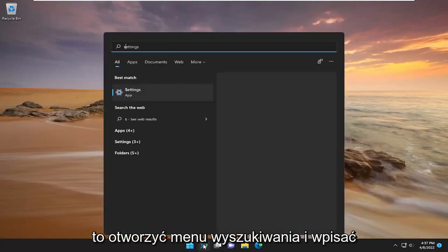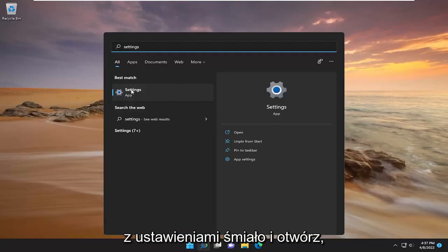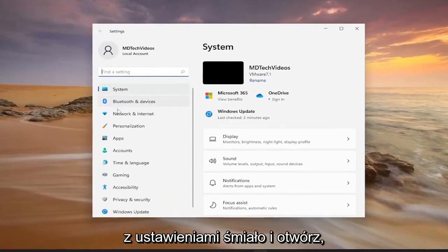All you have to do is open up the search menu and type in settings. Best match will come back with settings. Go ahead and open that up.